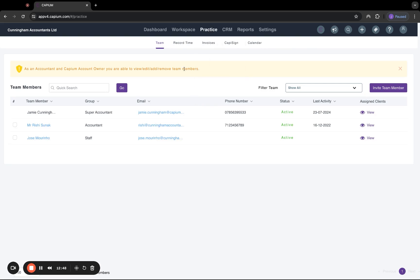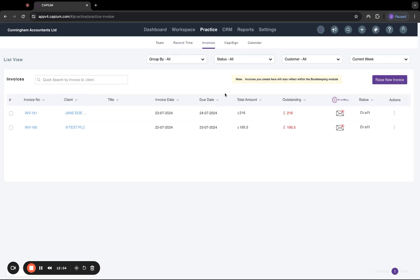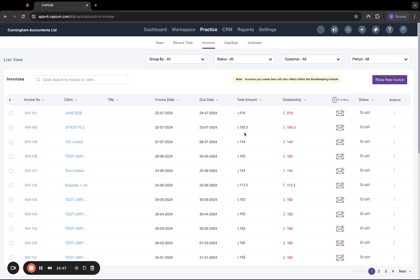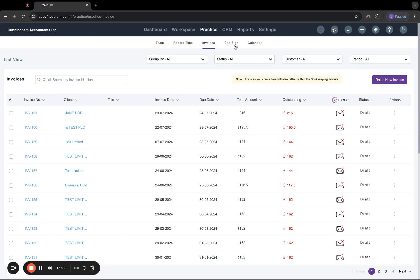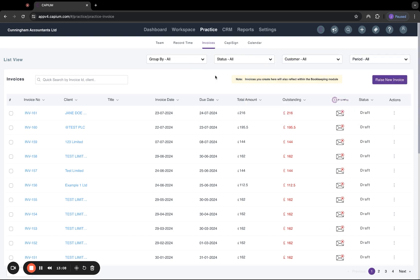Then under practice, you have your team members, which you can add in. You can also record time here for any of your clients. We have a full list of all invoices that have been generated under this section. There is a CapiSign section here. However, as mentioned before, we do have a standalone module, which has extra functionalities, which I would recommend using instead of this feature.